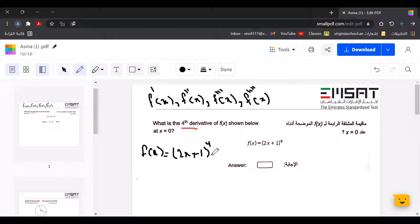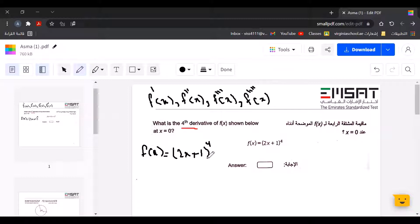As we can see in the formula, we have a function inside a larger function, so that means we're going to use the chain rule. The chain rule says: take the derivative of the outside function, leaving the inside function alone, then multiply by the derivative of the inside function.